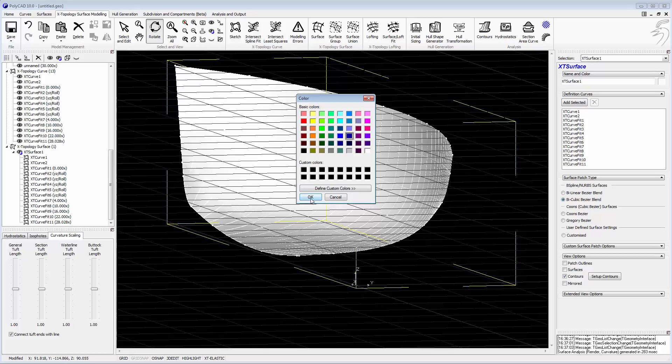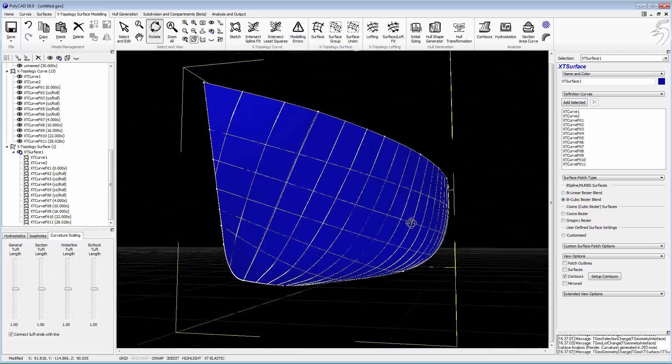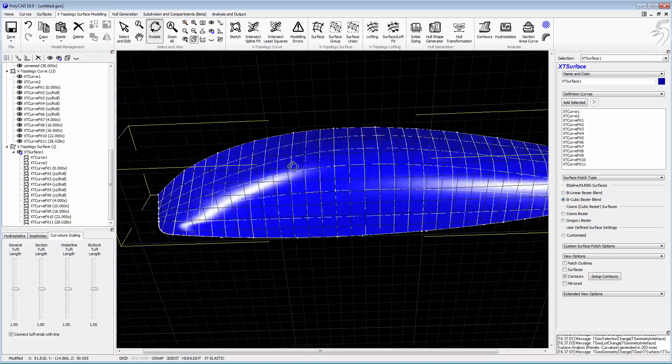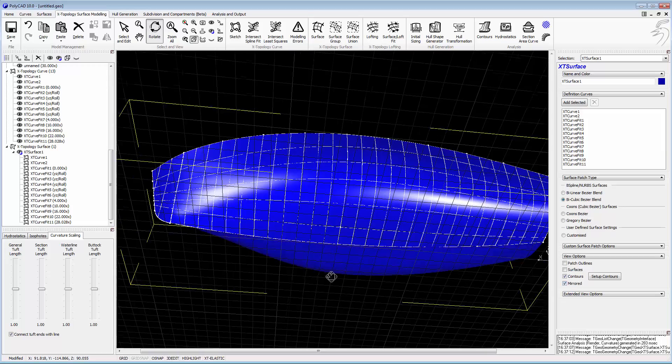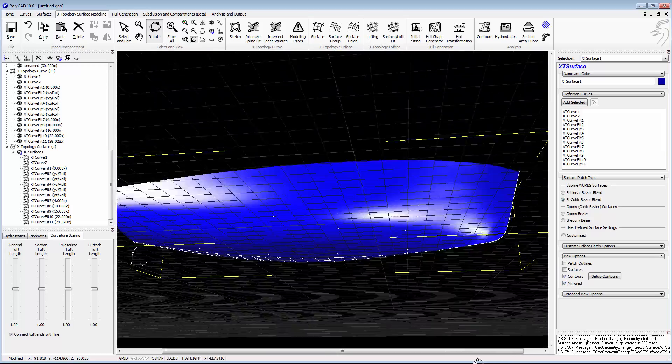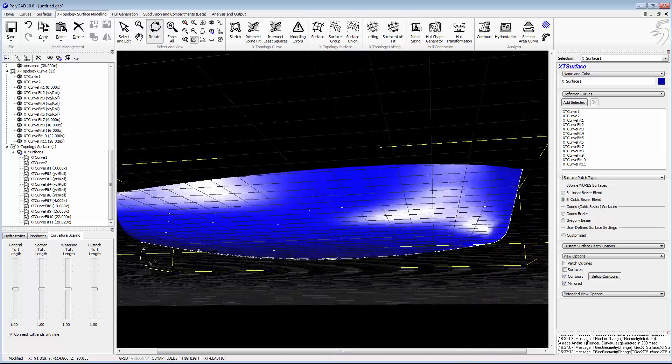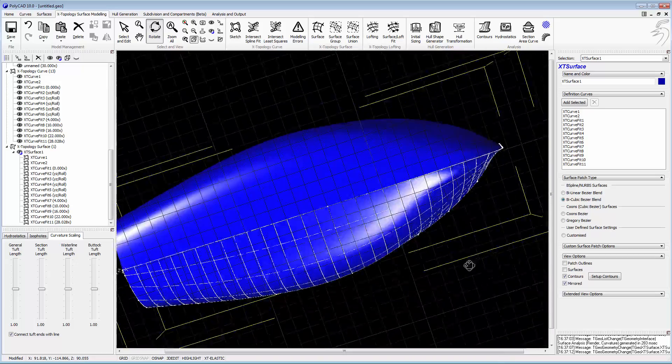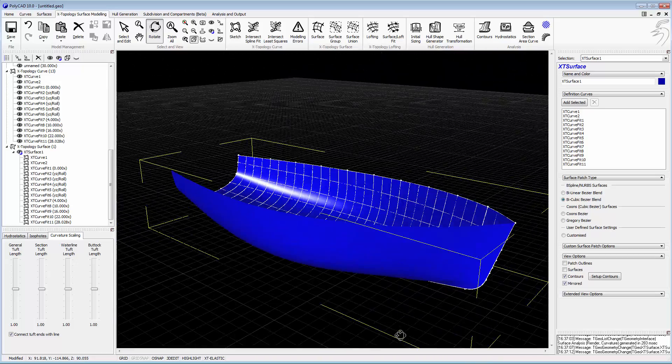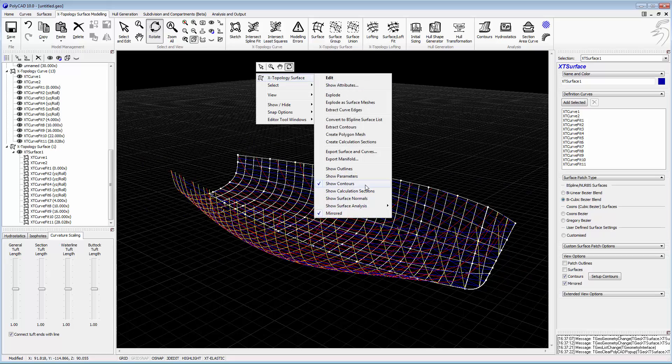Looking at the ship in rendered form, looking at the shininess to see if we've got any unfairness. Mostly okay, but around the bow the curves are quite close together. We should try to address that really.